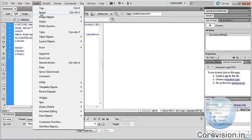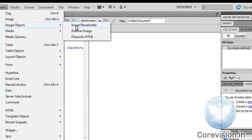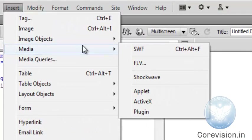Image — we can insert an image in Dreamweaver. Its shortcut key is Ctrl+Alt+I. We can insert image objects in Dreamweaver. There are different types: Image, Image Placeholder, Rollover Image, Fireworks HTML, etc.